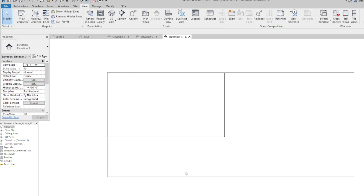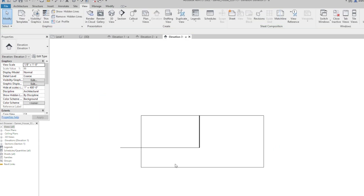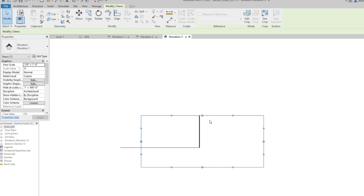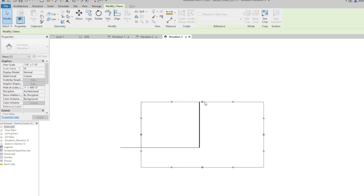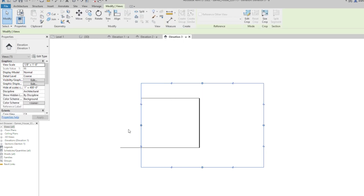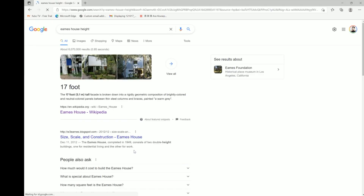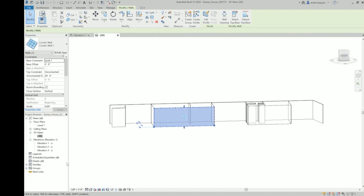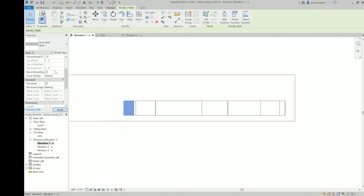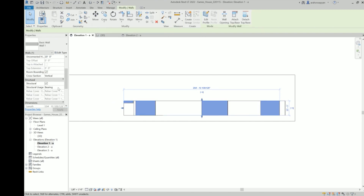I think Revit's going to come back to me a little bit — it's been like six years. I got a little ahead of myself with the way I was modeling. It seems the height of the Eames house is 17 feet, so we can grab the unconnected height and take that to 17 feet.